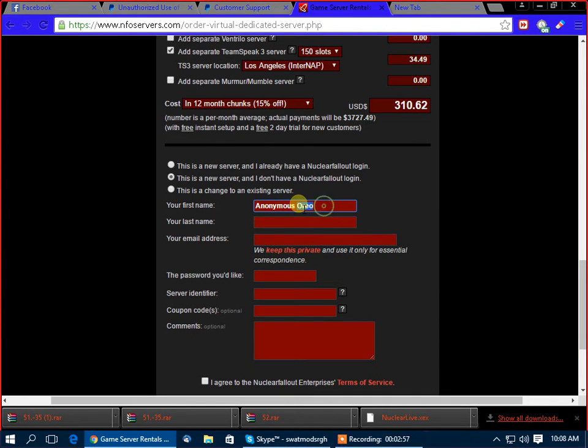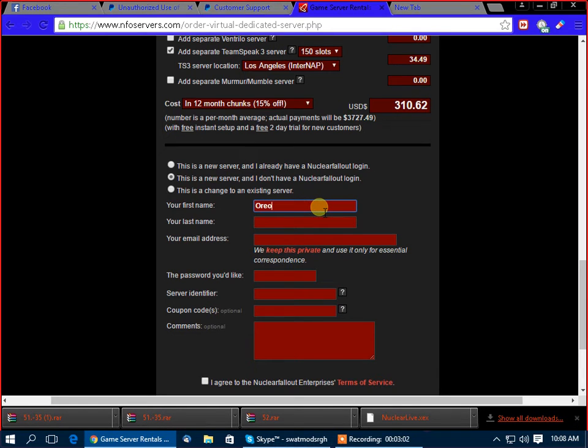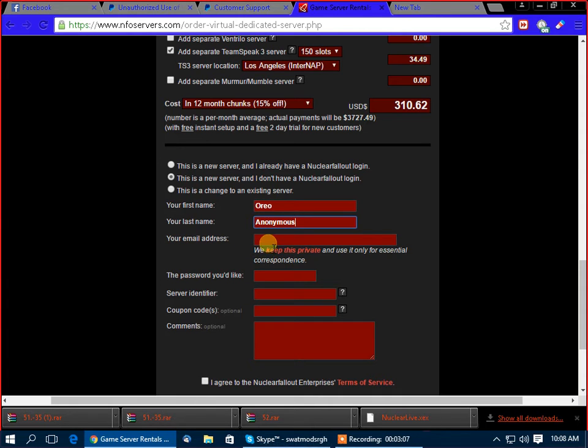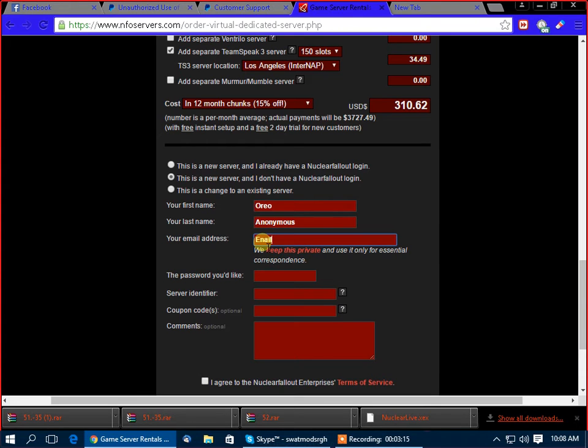You might want Oreo in last name, yeah. Well, wouldn't Oreo be in first so they don't know I'm anonymous and then last name to be anonymous? Email. Crap. I haven't thought about this hard enough. Maybe they won't notice anything if I do this so I can stay anonymous.